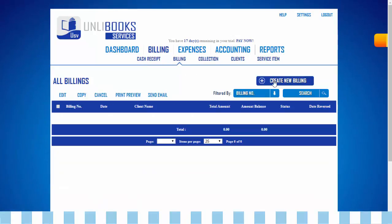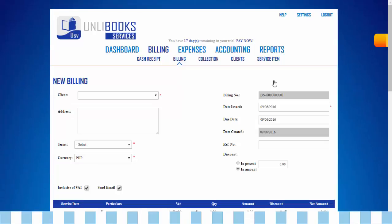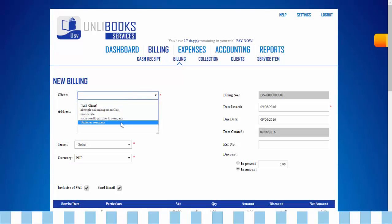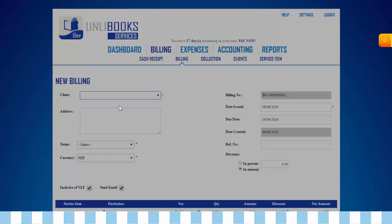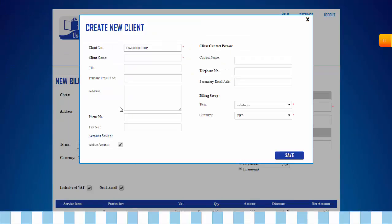Then select create new billing. Step 2: Indicate the client name. In case your client name is not on your list, click add client. This will appear. Fill out all the information needed.